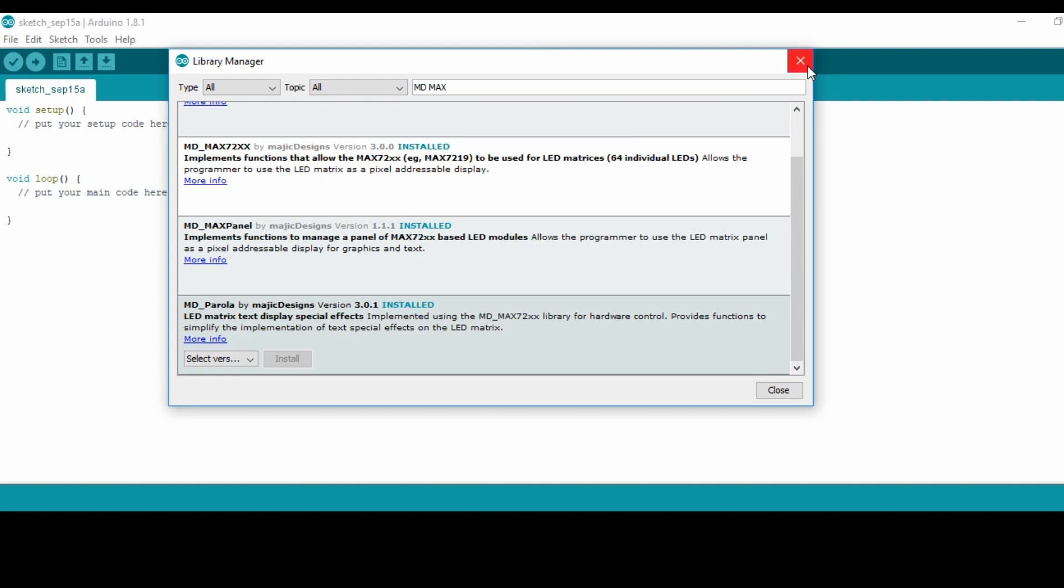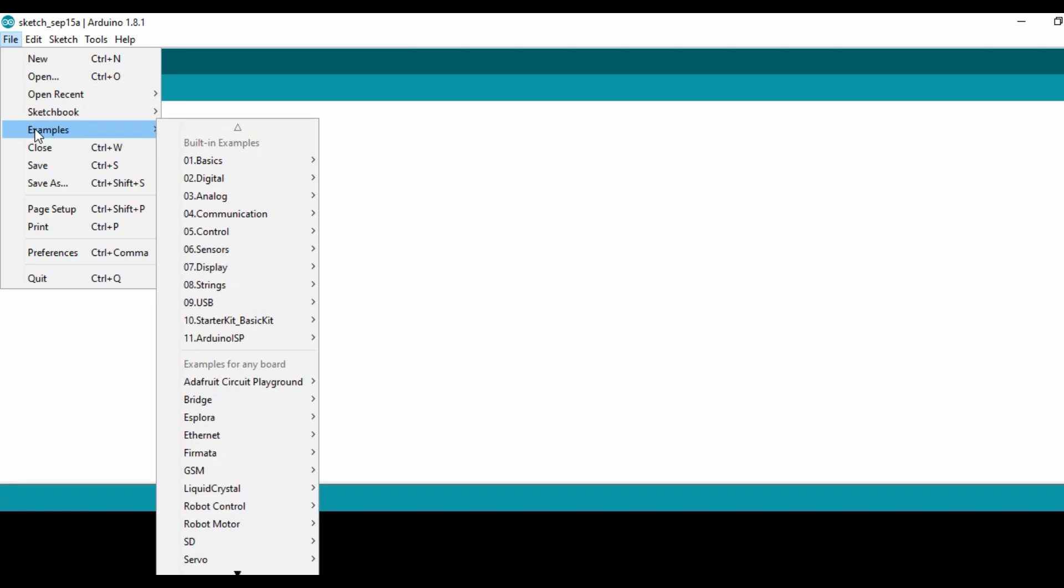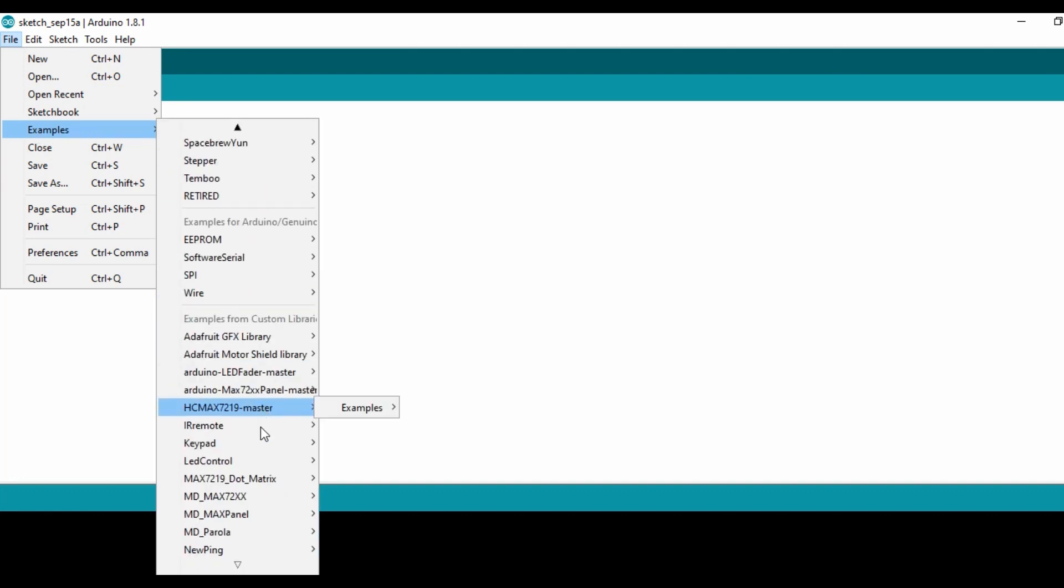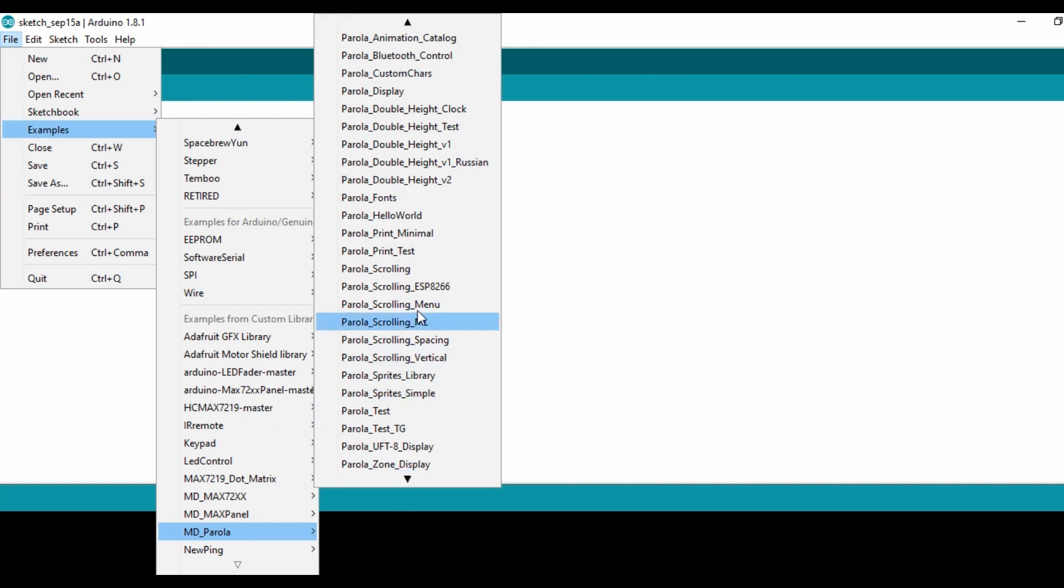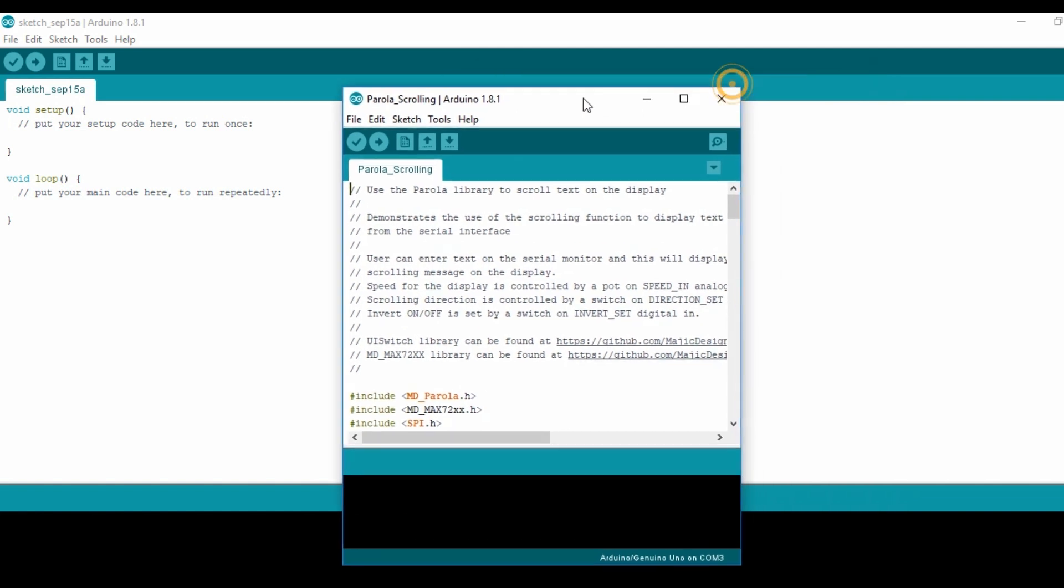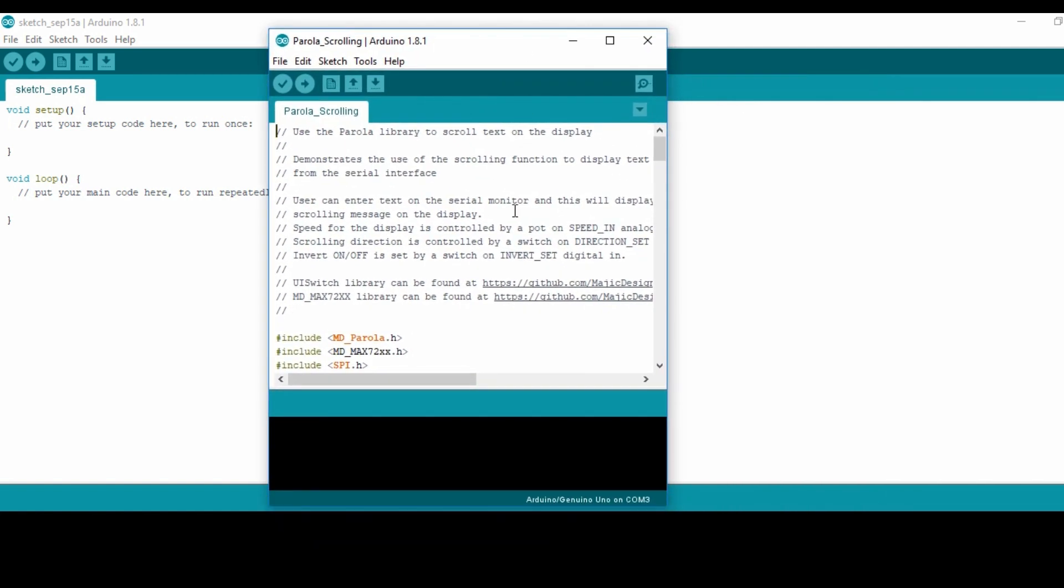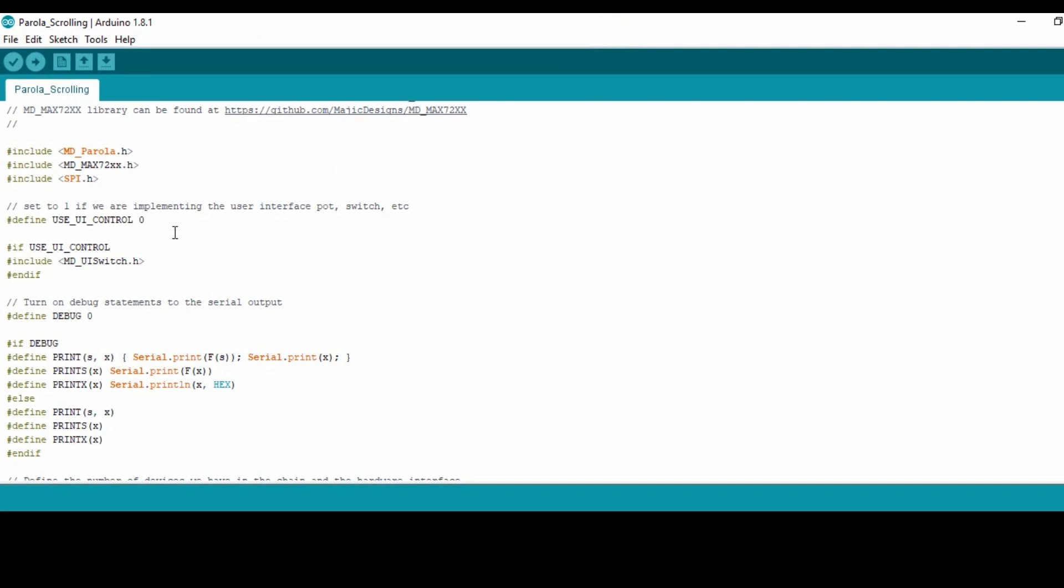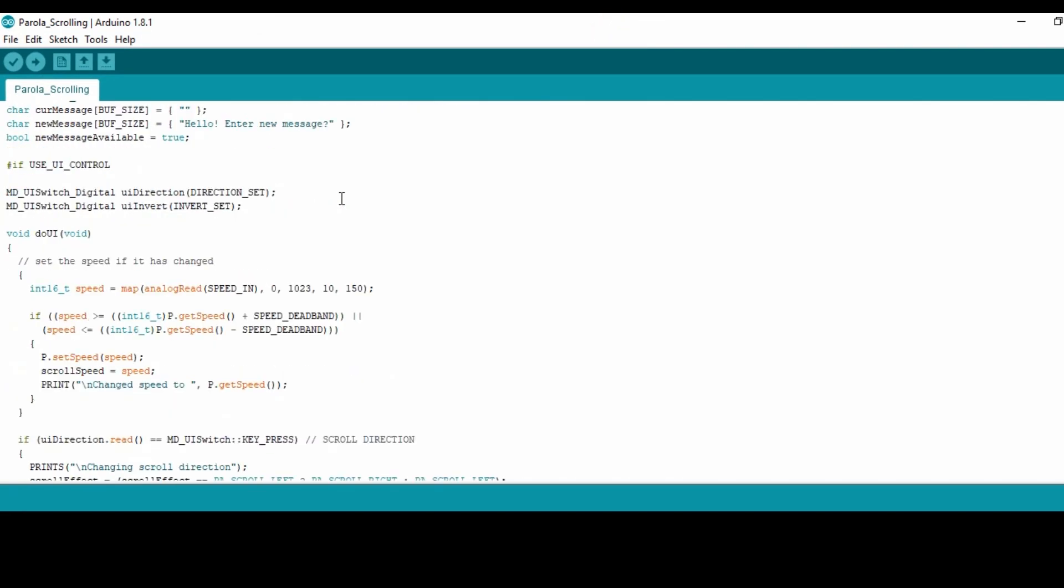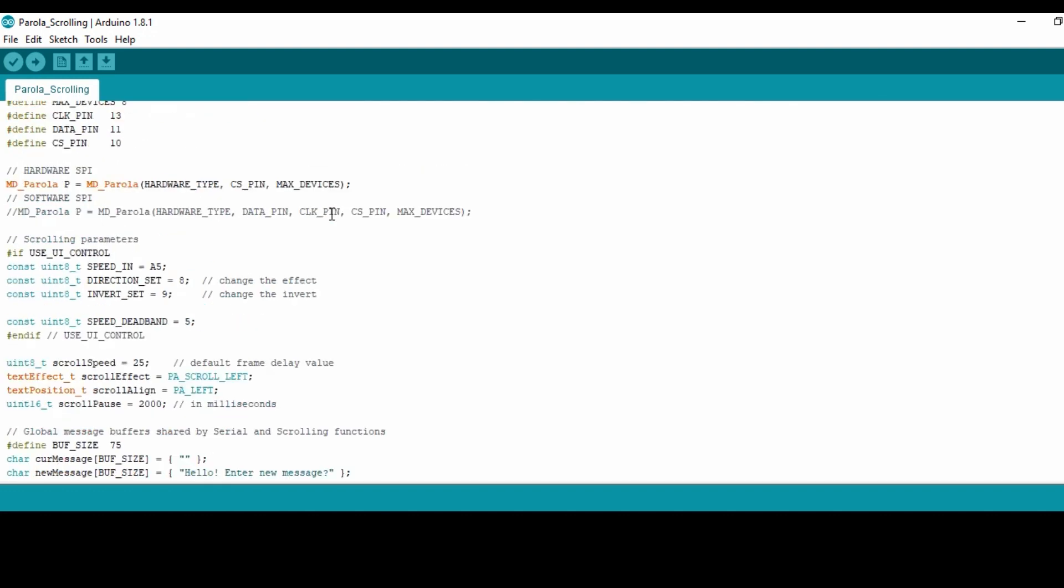After making sure that those libraries are installed, then we can look for the program you're going to use to run our display. So we come to File and get the examples from the MD_Parola. There are very many examples here which you can use, but in this case you're interested in the scrolling one. So we've got scrolling and it's going to give you the one you want here.